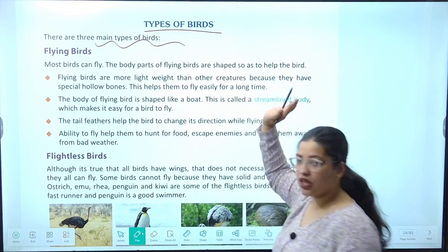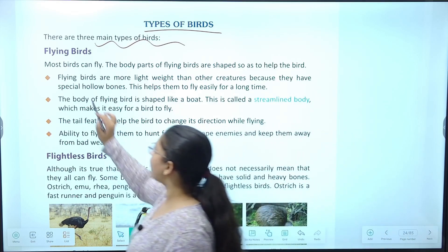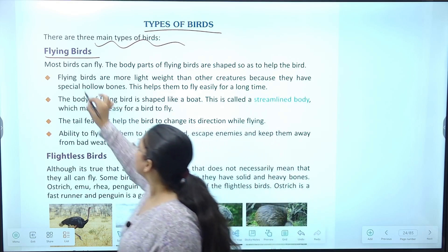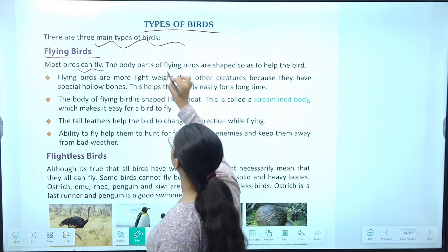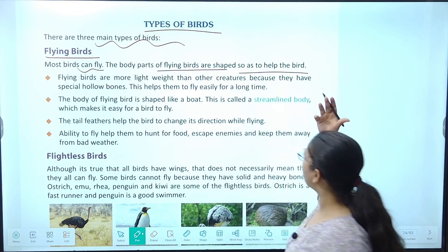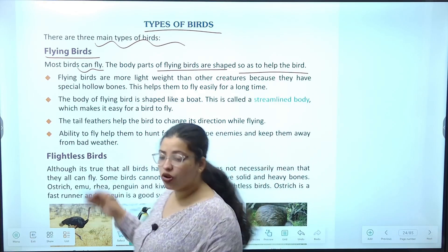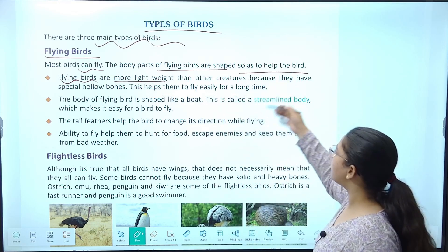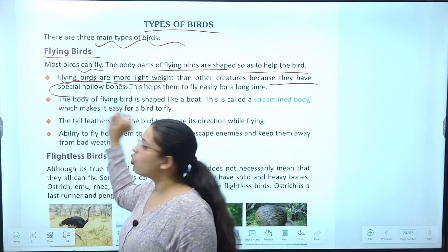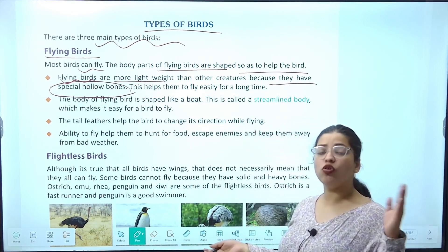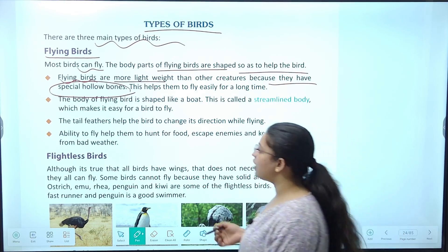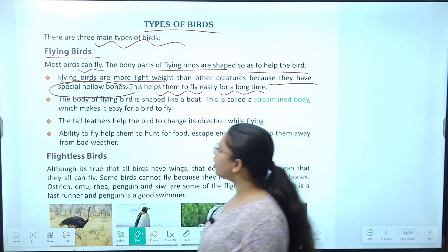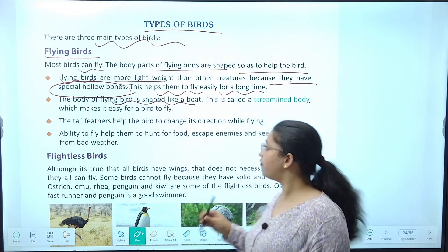Types of birds mein three main types hain. Pehli hain flying birds. Birds jo fly kar sakti hain unke body parts is tarike se shaped hote hain ki wo unhe udne mein help karein. Agar koi cheez bahut heavy hai to udna nahi payegi — so flying birds are more lightweight. Unhein God ne special hollow bones diye hain taaki wo light rahein aur ud sakein, and this helps them fly easily for a long time.